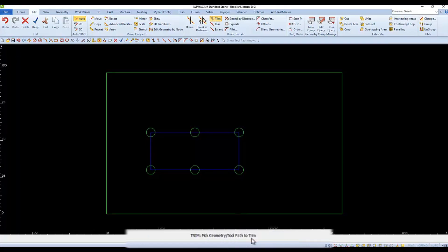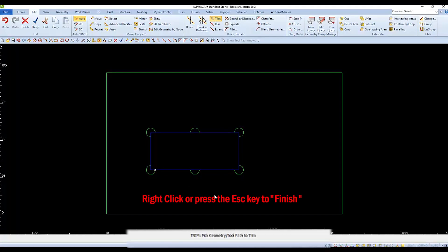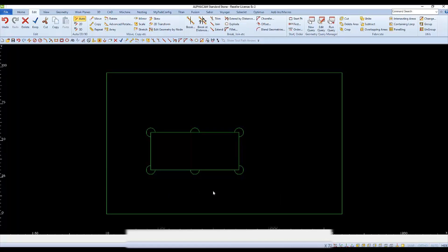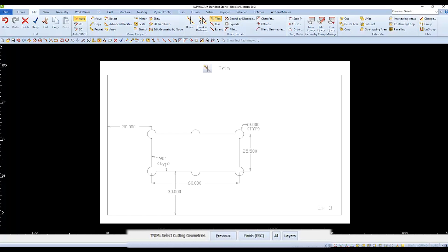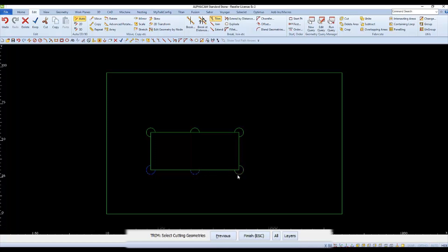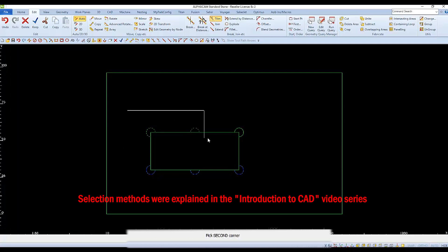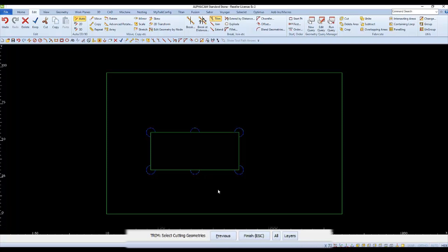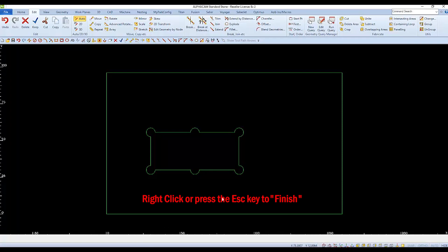We're prompted to pick what we want to trim away — think of it as clicking on what you'd like to remove. When finished picking, finish the trim command by right-clicking or pressing escape. Now we trim again, this time selecting different cutting geometries to trim portions of the rectangle. The arcs become our cutting geometries; select them by picking or windowing them. When finished, finish the trim command.